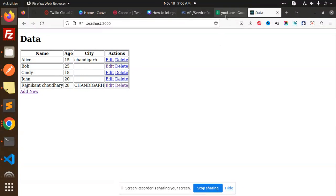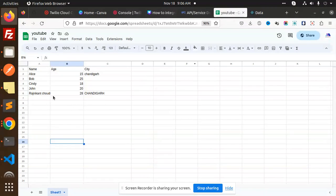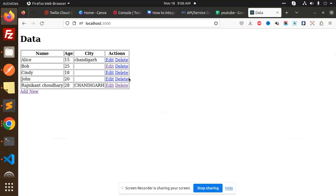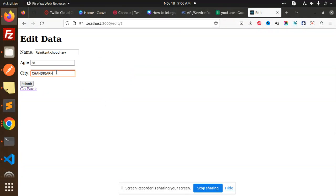Let's go to the sheet and it's added. Let's scroll this sheet full. This is added. Let's edit this Chandigarh. I will add Mohali over here.